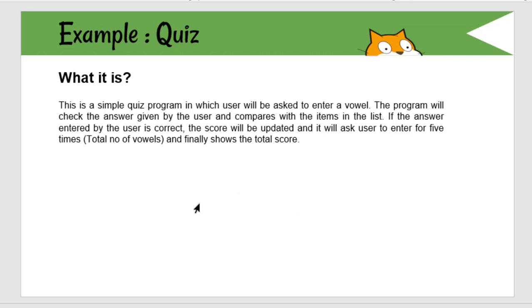So, in this quiz example, we are trying to implement the concept of list in block programming. What happens in this program is the user will be asked to enter a vowel. Then, the program will compute the answer entered by the user with the items in the list. If the answer entered by the user is correct, the score will be updated. And finally, the score will be displayed. In case if the answer is wrong, based on the number of correct answer, the total score will be displayed.